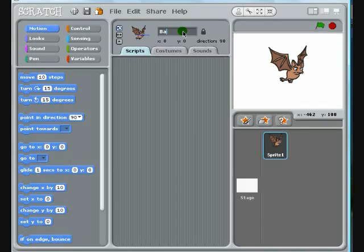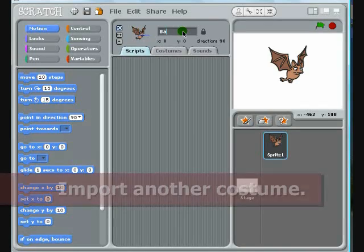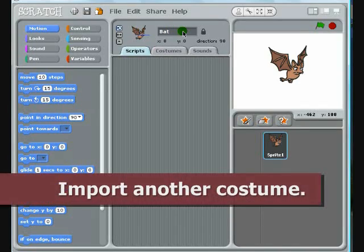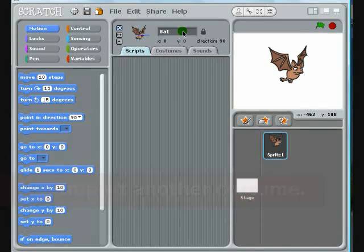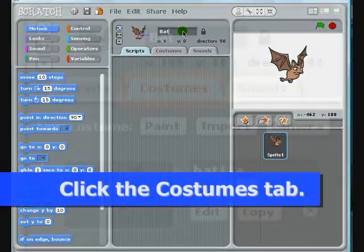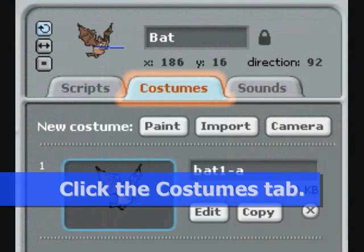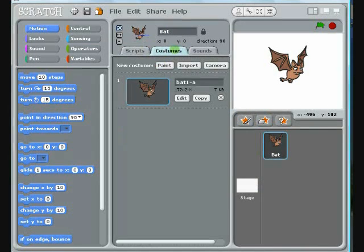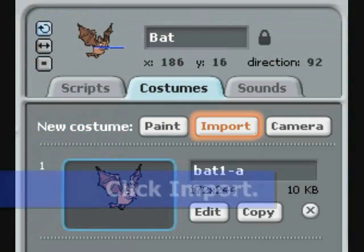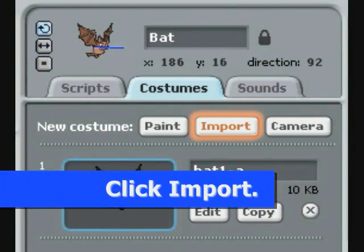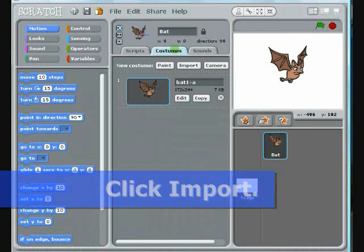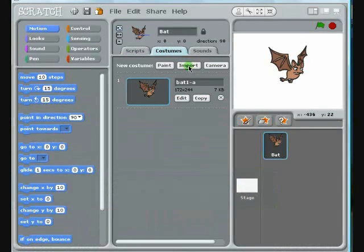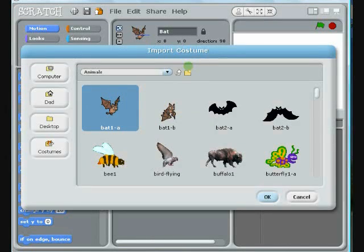Once you've got that done, you'll need to add a second costume to your sprite so you can animate it. Switch to the Costume tab, click the Import button, and choose the second bat.